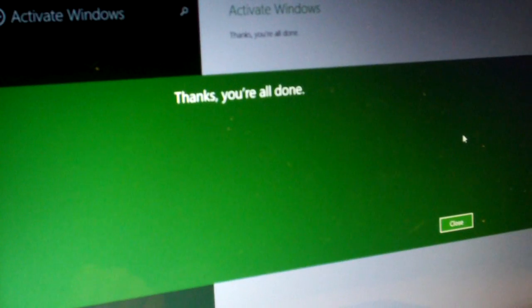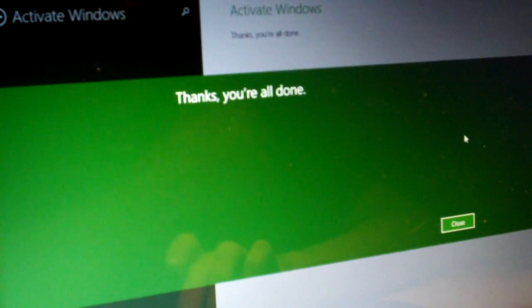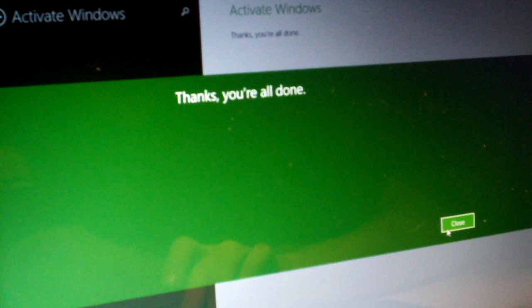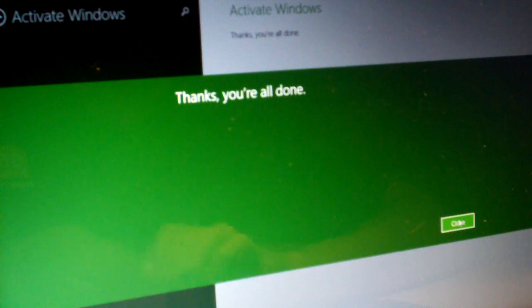And of course, I got it blurred out for a reason. I'm not sharing keys. And it says 'Thanks, you're all done.' So yeah, epic fail Windows 8. That's all I can say.